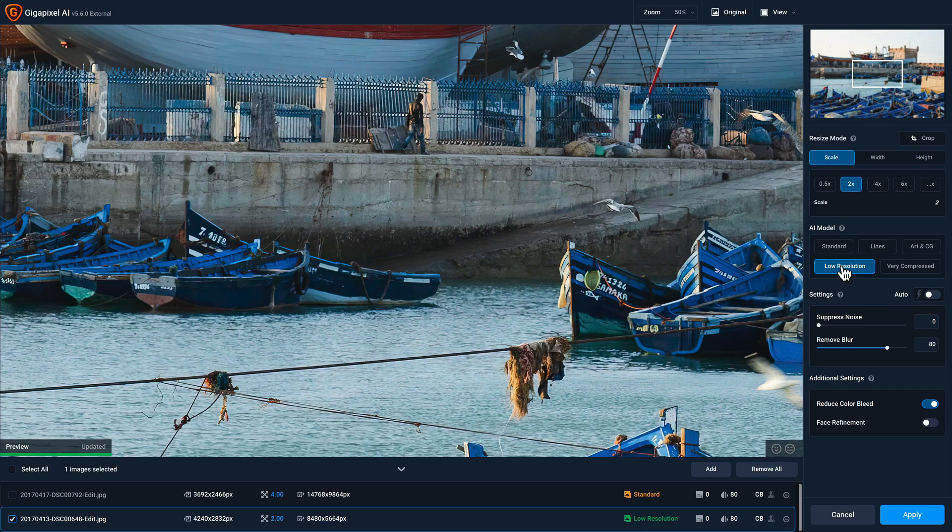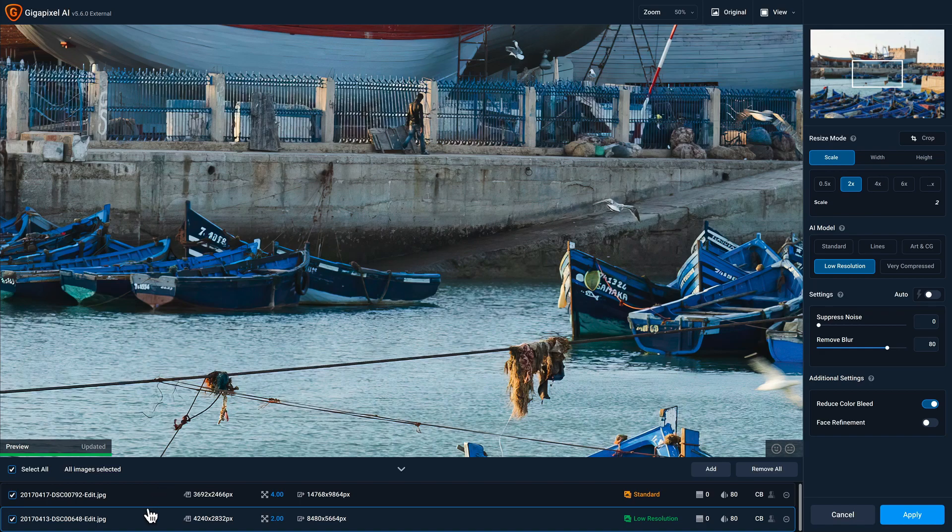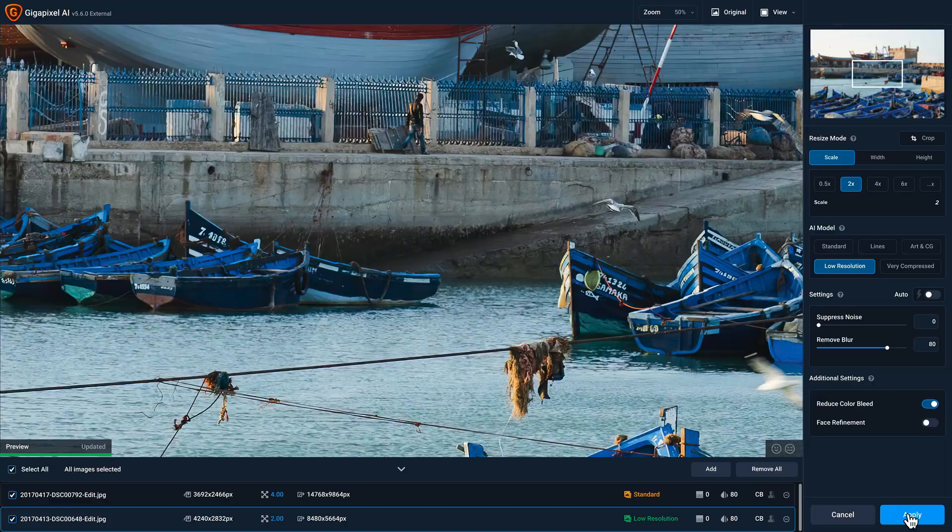Now that I'm done editing both of these photos, here's another important point to make. Currently, the second photo is selected. And if I click on apply to return back to Lightroom, only that photo will be processed. So now's the time where you'll want to click on the select all checkbox to make sure that both of these photo files are selected and then click apply to process both of them.